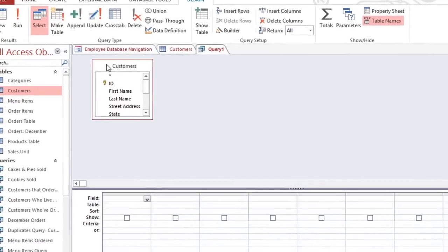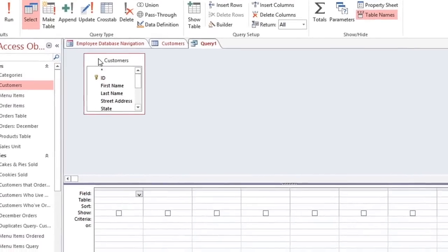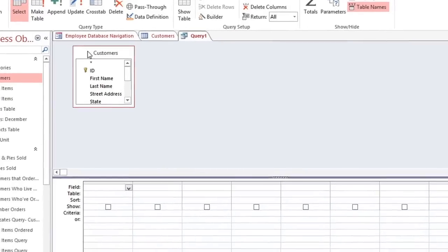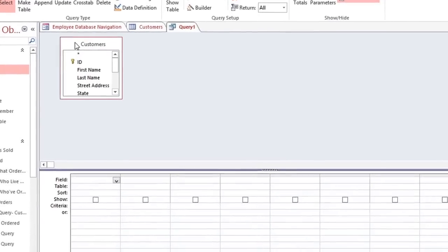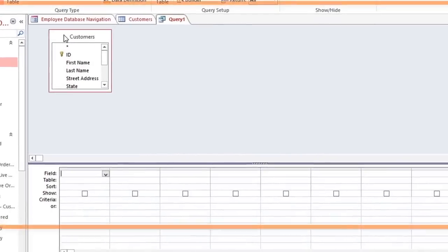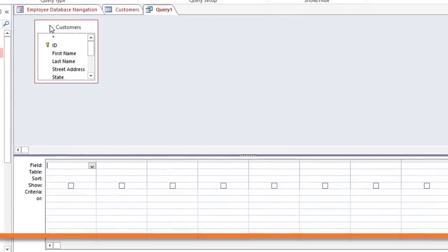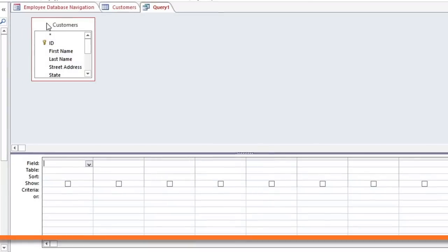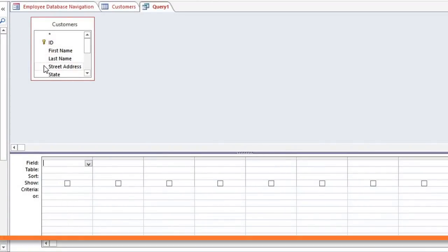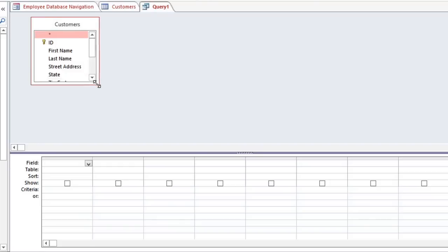The Customers table appears as a small window in the Object Relationship pane, which is this area here. And it has a list of all of the fields that are in this table, such as First Name, Last Name, and Street Address. And I'm going to resize it so I can see all of the fields.